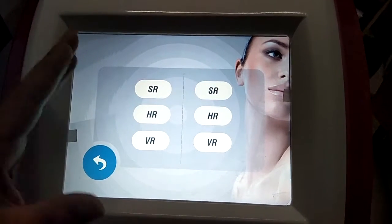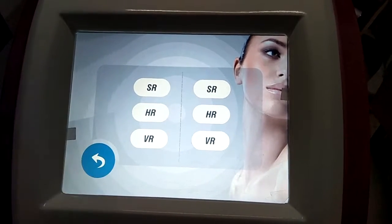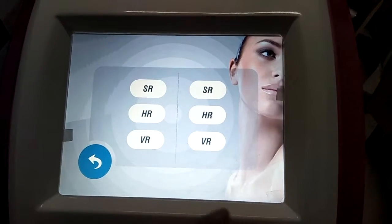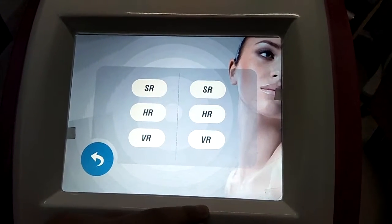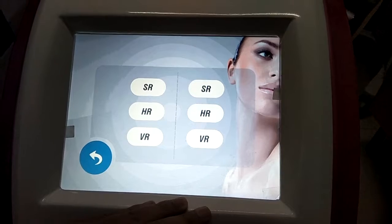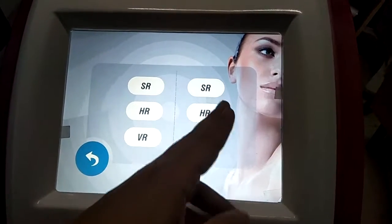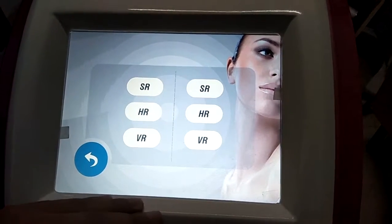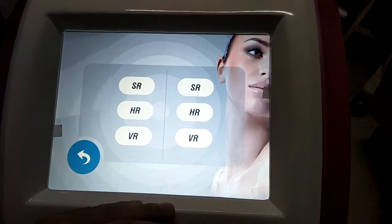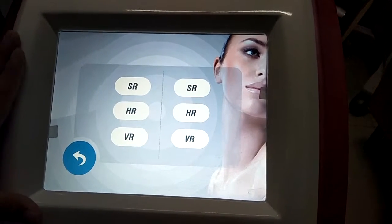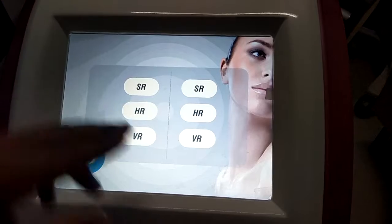The left can choose the left handle, and the right can choose the right handle. SR means skin recognition, HR means hair removal, and VR means vascular removal. For example, if we want to do hair removal, we can choose HR.